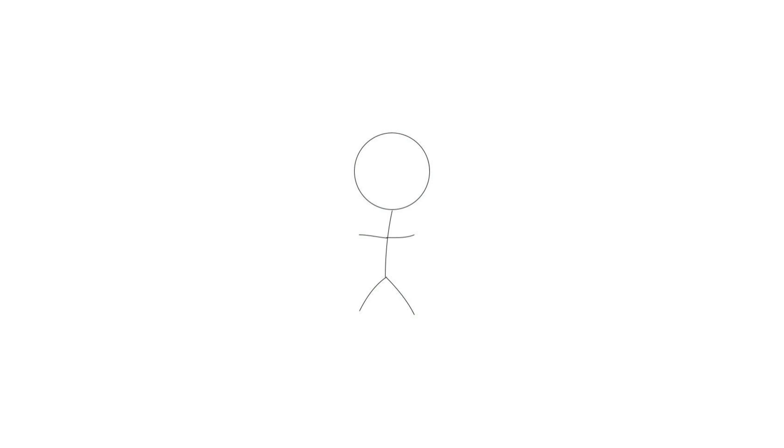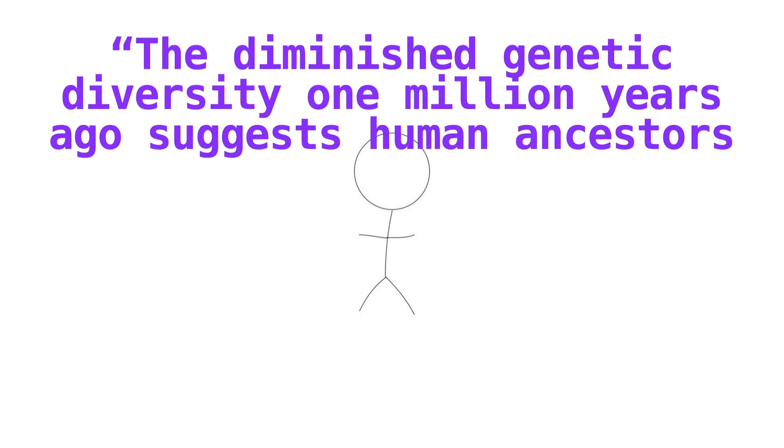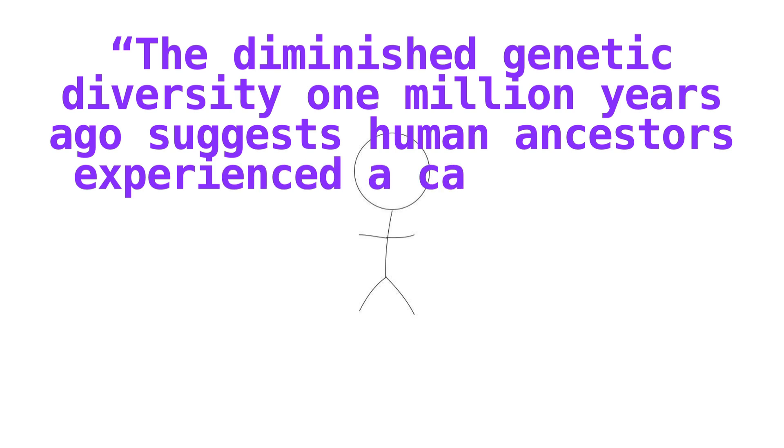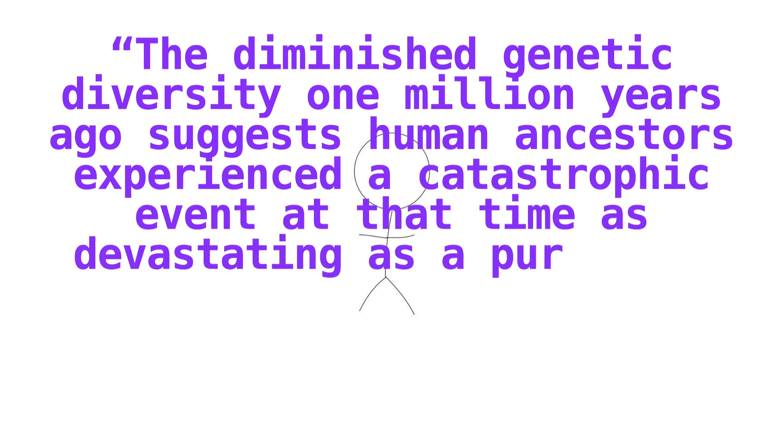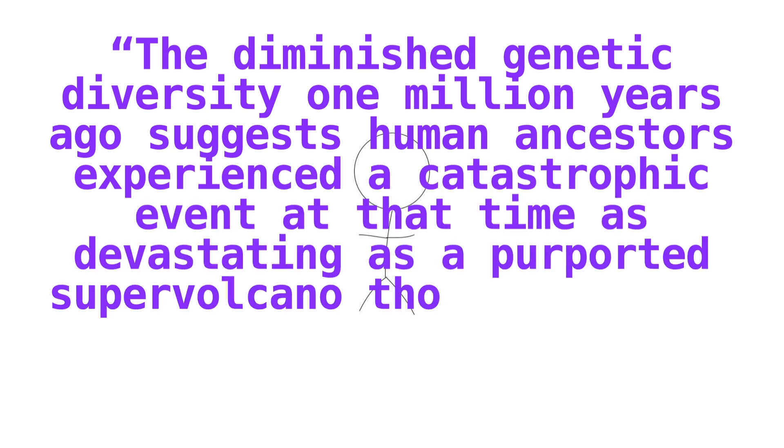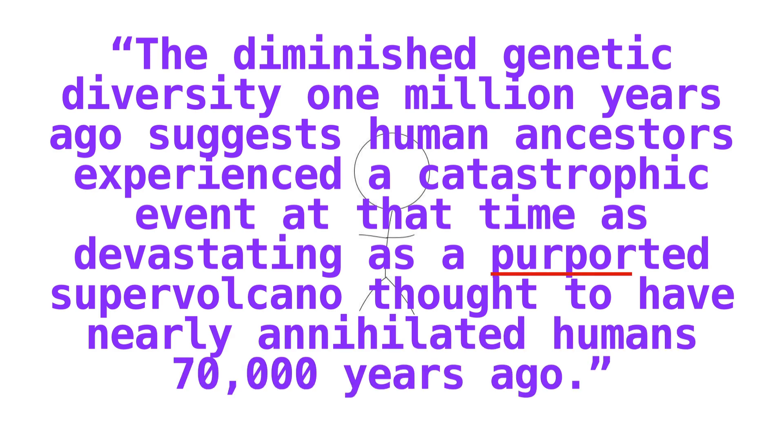Per Scientific American, the diminished genetic diversity 1 million years ago suggests human ancestors experienced a catastrophic event at that time as devastating as a purported supervolcano thought to have nearly annihilated humans 70,000 years ago. We'll talk about that supervolcano more in a minute, by the way.